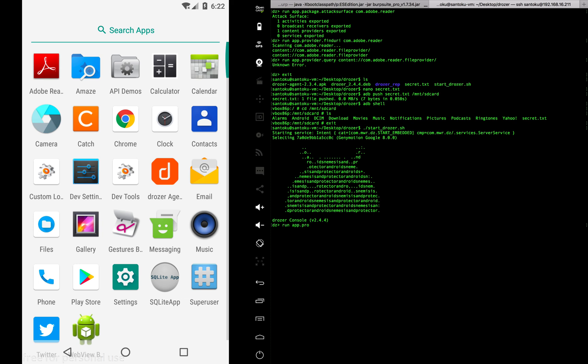Let's run app.provider.read. What is the name of the content provider? It was this one. Now we know our file is inside SD card. Let's do some path traversal and then put /mnt/sdcard.